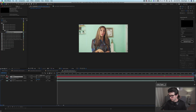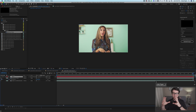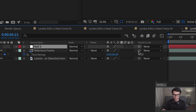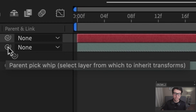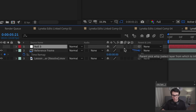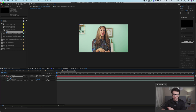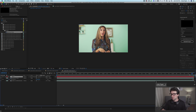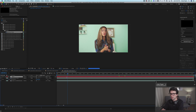We're going to go to where our reference frame starts — this is where the reference frame is at the correct position, so it's really important to have your playhead at the right point. Then click on this little spiral thing, which is the parent pick whip. You can select the layer from which to inherit transforms — basically, where is this layer going to go? Drag over to Null 3, which is our null layer. Now wherever that null layer was tracked, our reference frame is going to move as well. As we go through, you can see the reference frame actually moving instead of staying in one spot. Our reference frame now tracks across the entire frame and it completely removes that door.